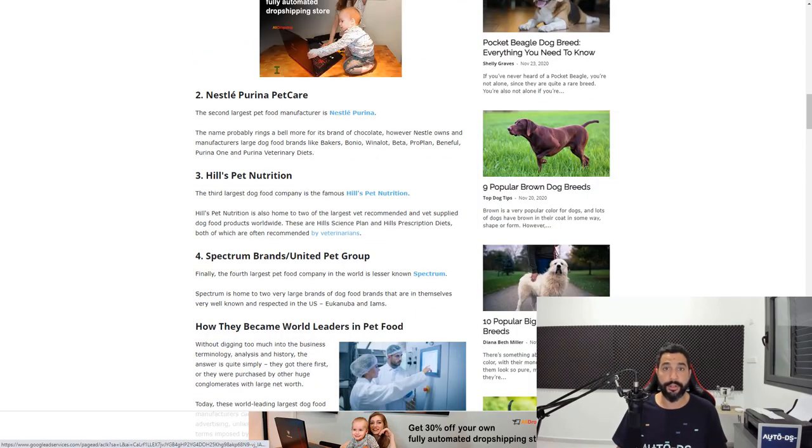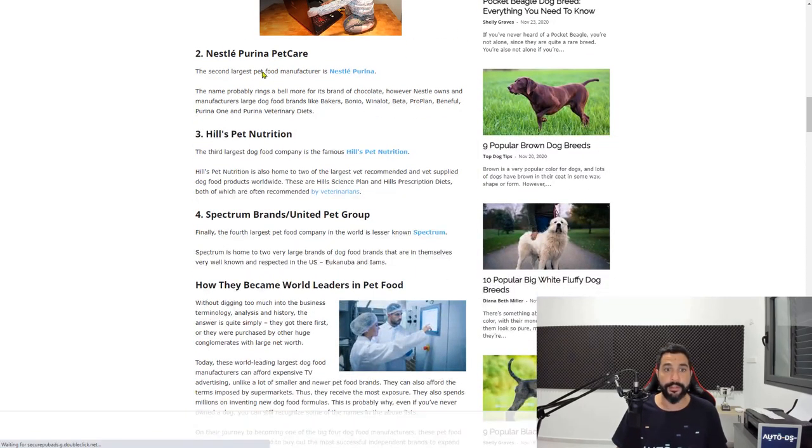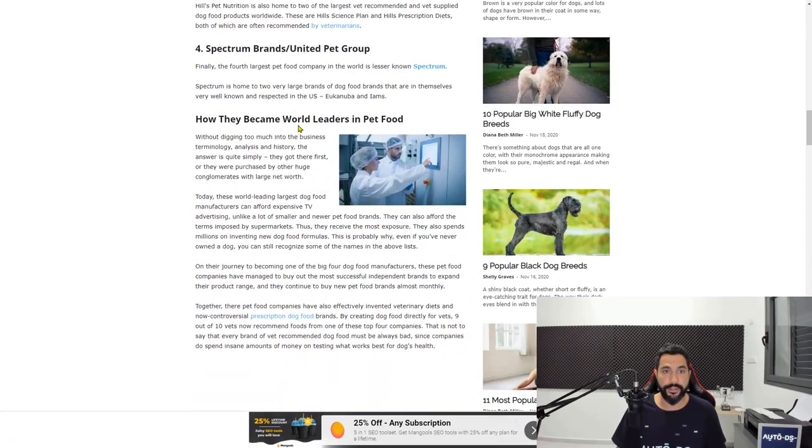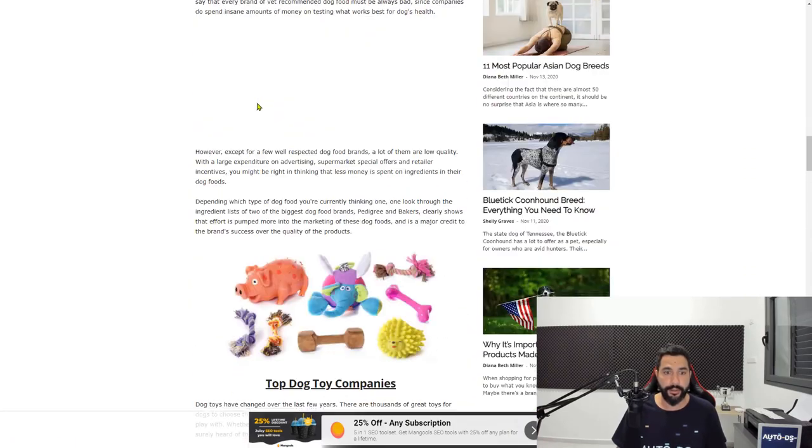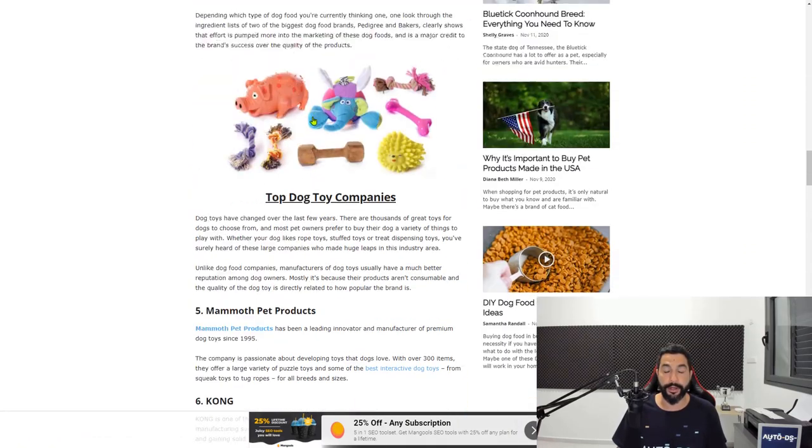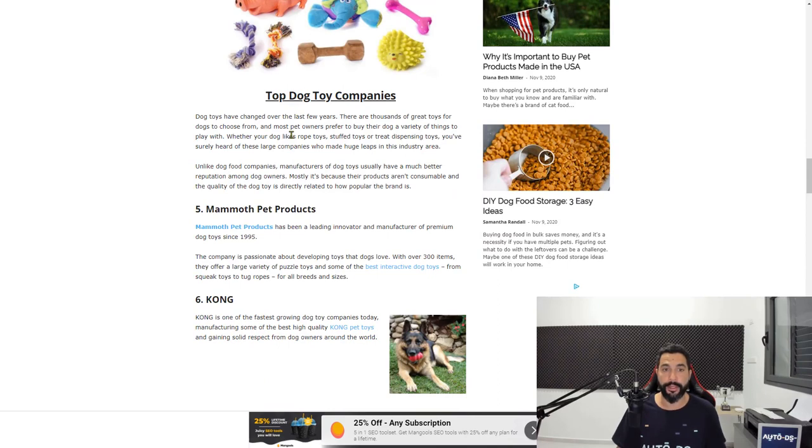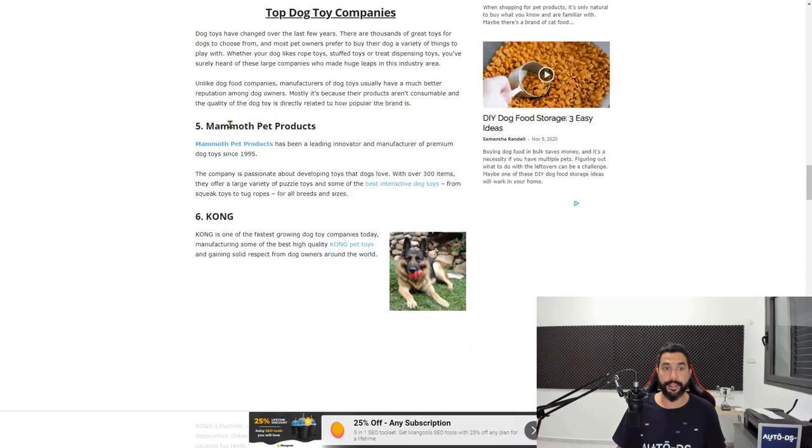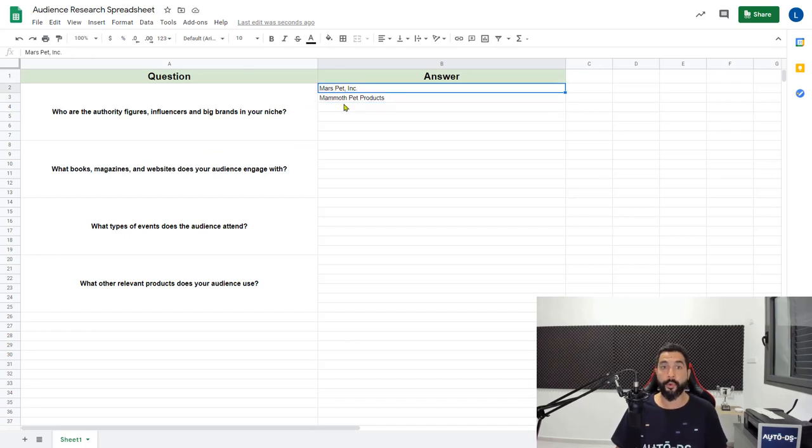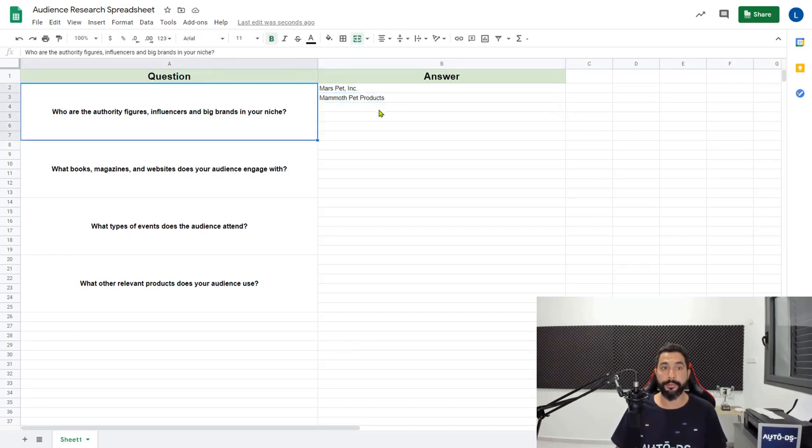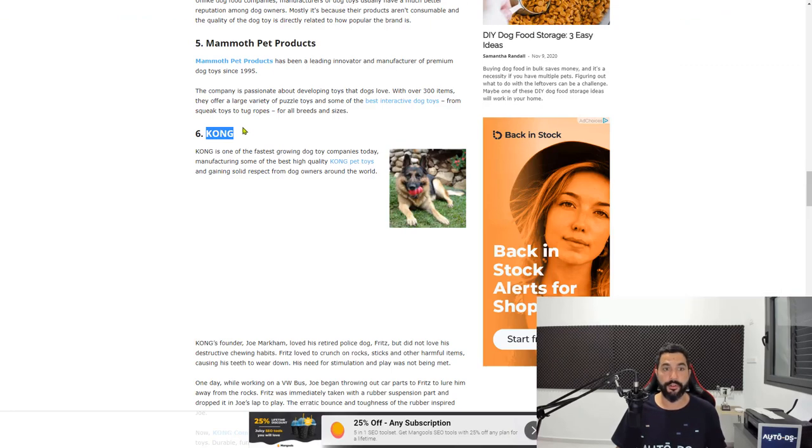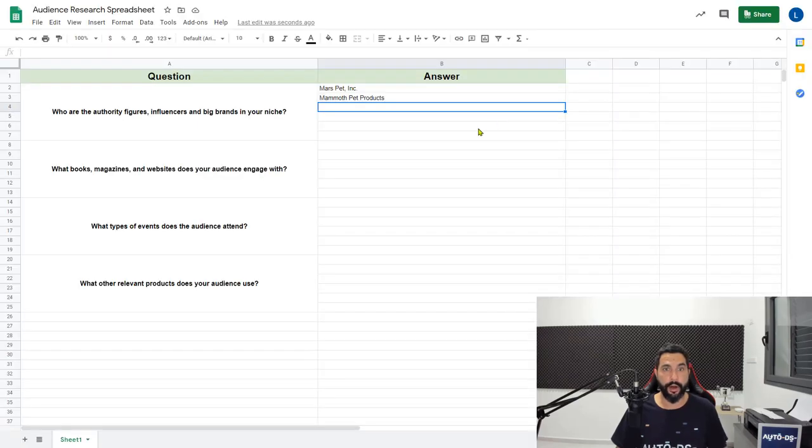This is one company for pet food. Let's scroll down and search for more big brands. Let's continue scrolling down to companies that are not just food companies. Top dog toy companies, you have Mammoth Pet Products. So let's add that as one of our answers. We already have two big brands. Let's also add Kong.